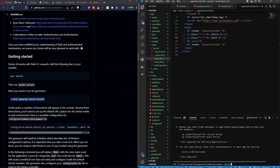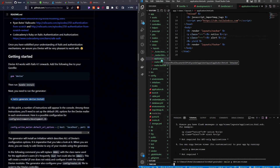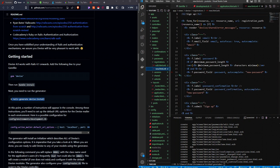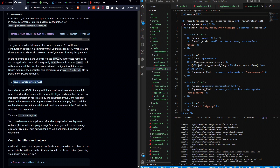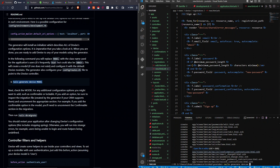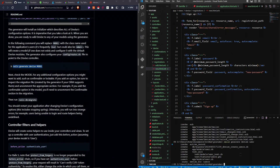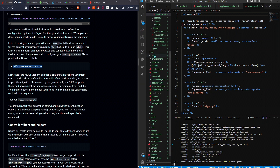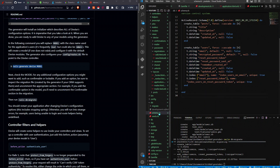Run 'rails g devise:views' — this gives us access to the views the user sees for signup, registration, and login. Then run 'rails g devise User' — 'User' is the model commonly used with Devise. Finally, run 'rails db:migrate' to update schema.rb. The schema.rb is now changed and we have the users table in it.